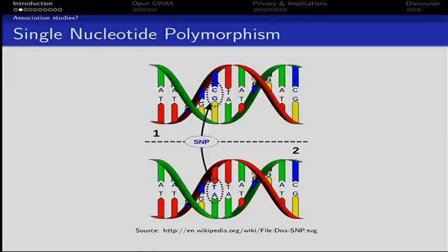What is a single nucleotide polymorphism? What you see here is the DNA of two individuals, and a single nucleotide polymorphism means that a single nucleotide is switched between both. The top one is a GC, and the bottom one is a TA, so it's just on one position.